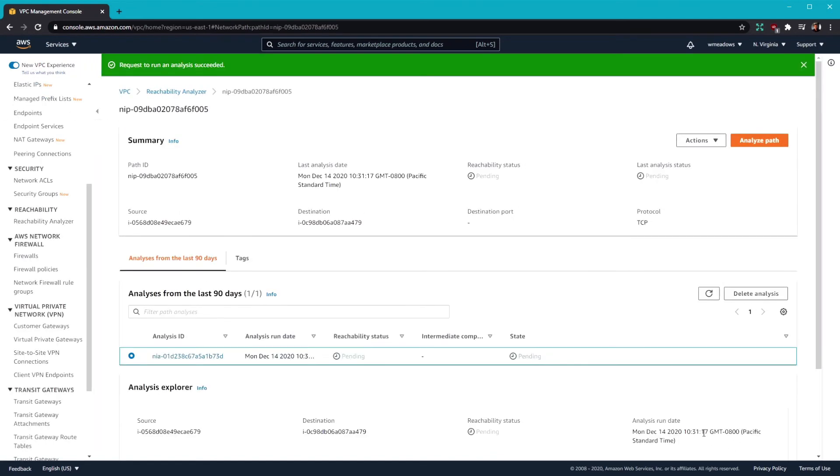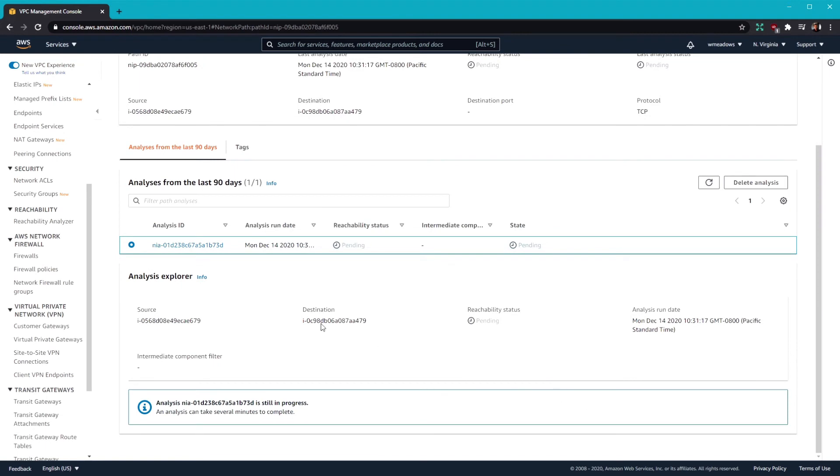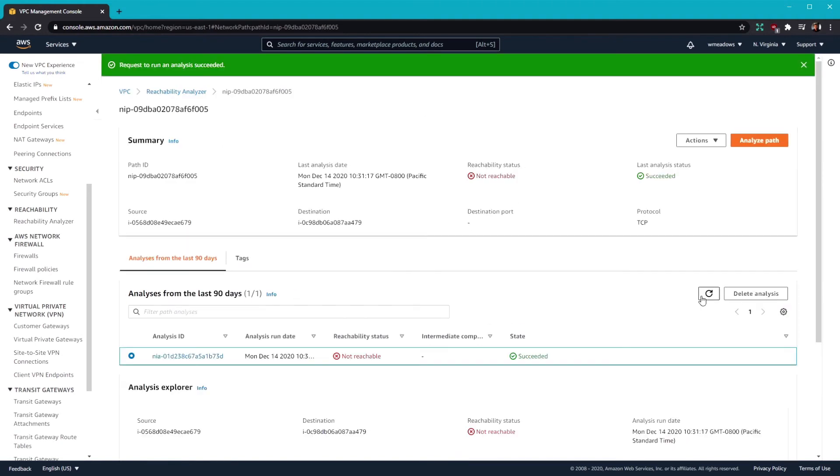And here we are. It's starting to create the path. It's in the pending state. Give it just a moment. And we're going to refresh here. And we should be able to see how well the path did. And it looks like it was not reachable. So let's try to figure out what the problem was.